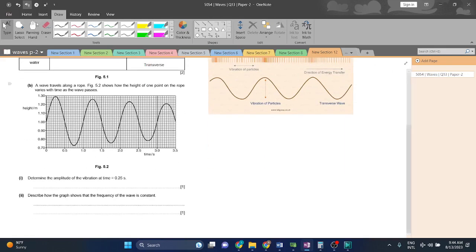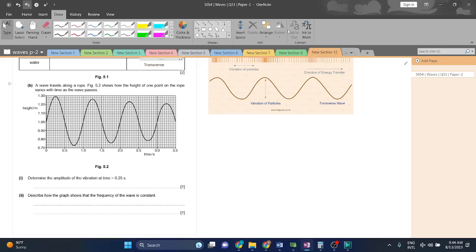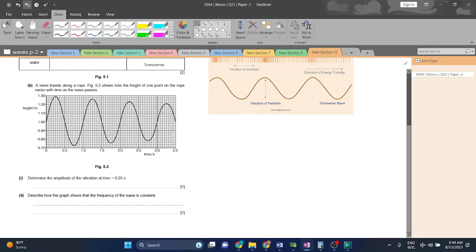Okay, anyways, let's move on. A wave travels along a rope. Figure 5.2 shows how the height of one point on the rope varies with the time as the wave passes. Determine the amplitude of the vibration at time t is equal to 0.25.